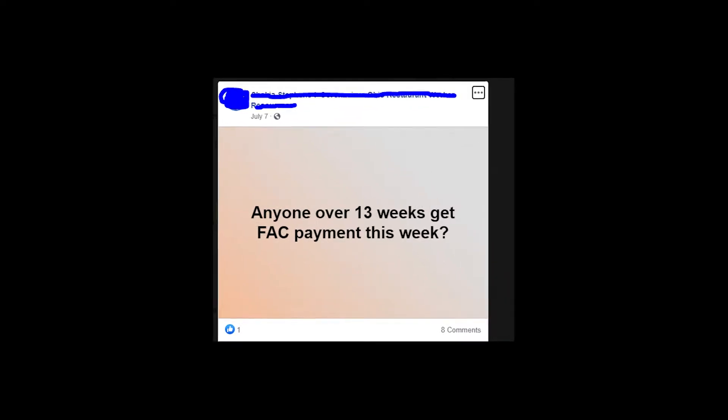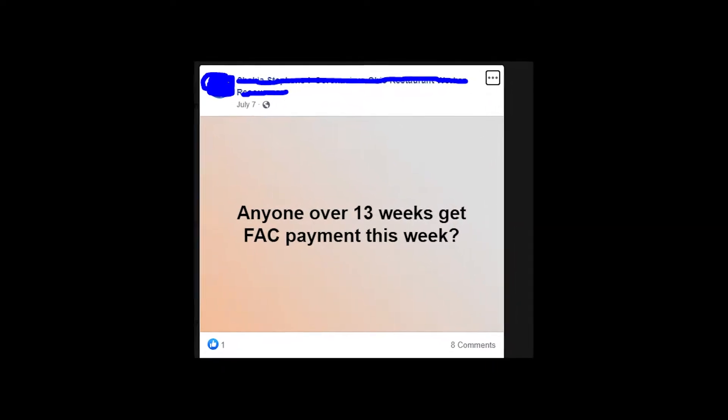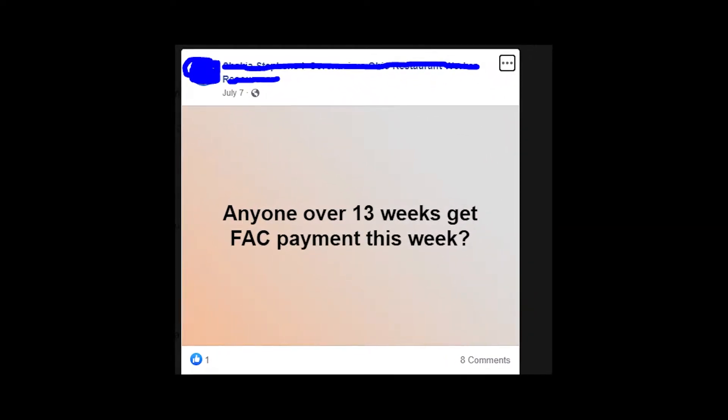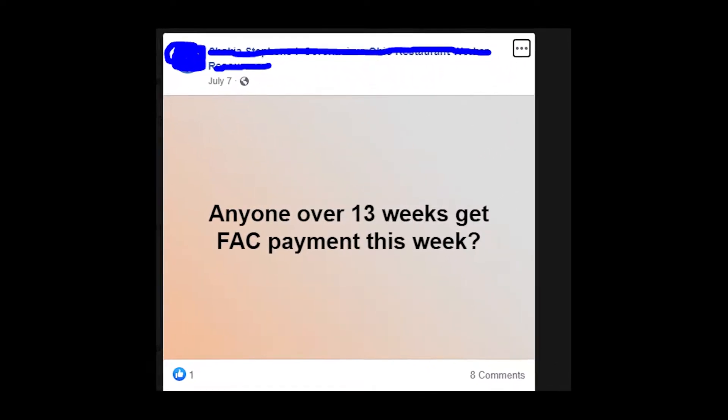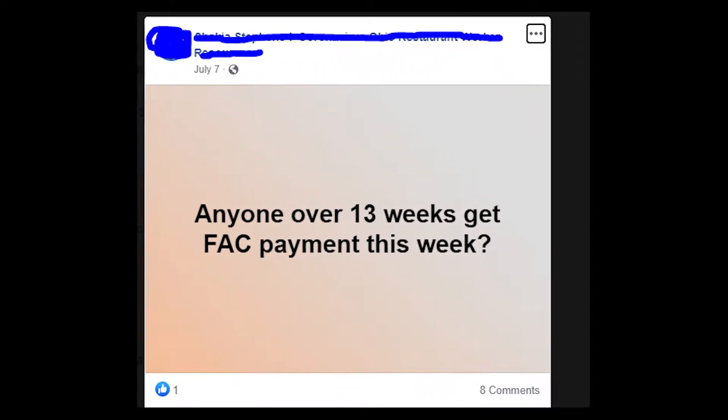Hey guys! Welcome on my YouTube channel! Let's talk about the meaning of FAC payment on the EDD card of Bank of America.